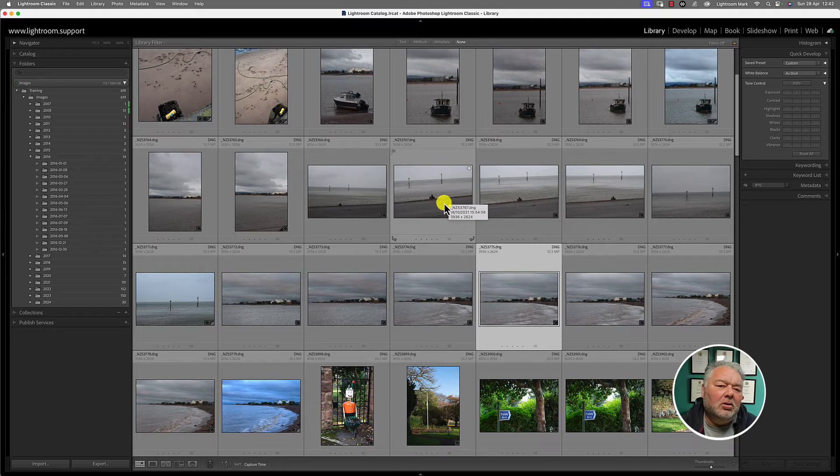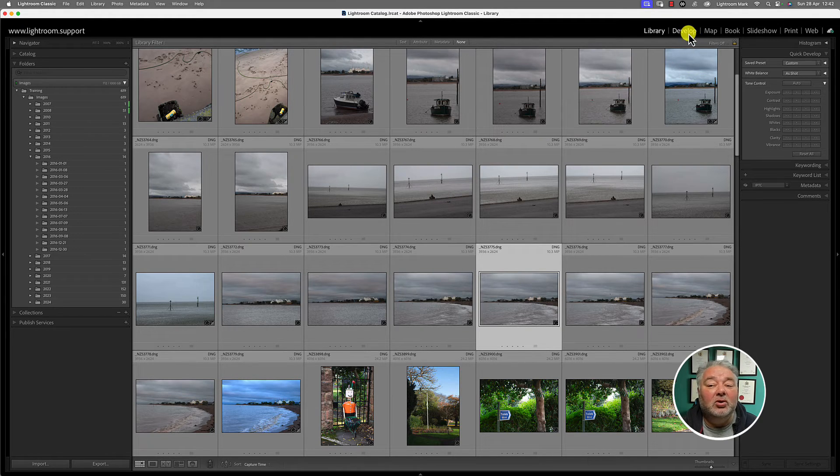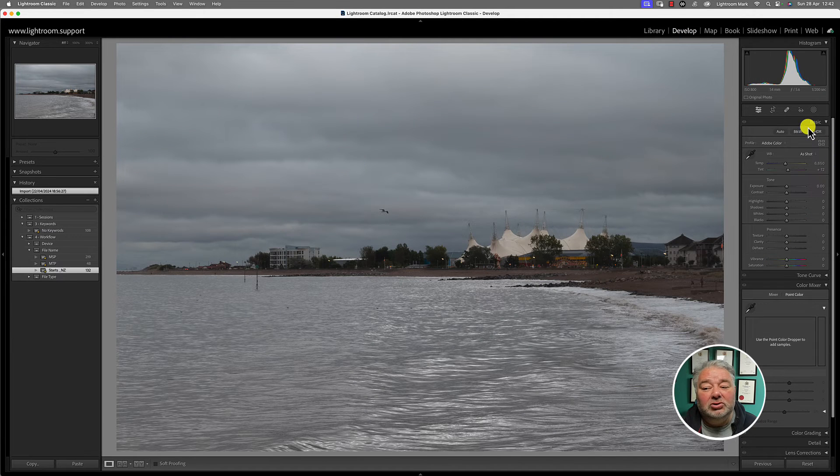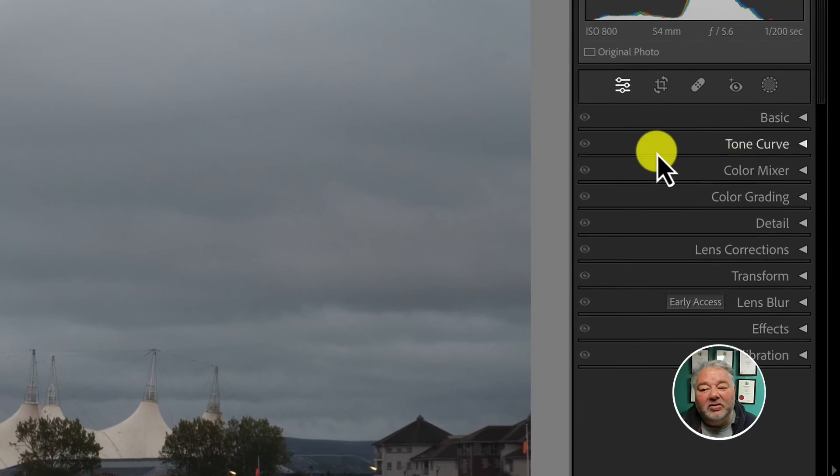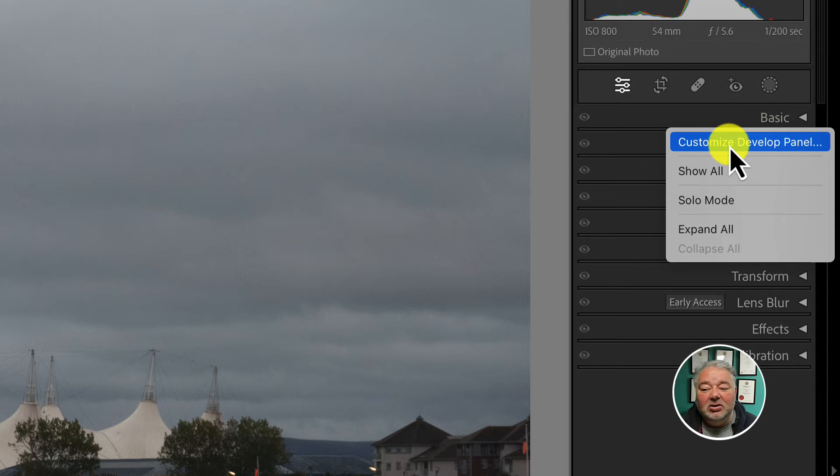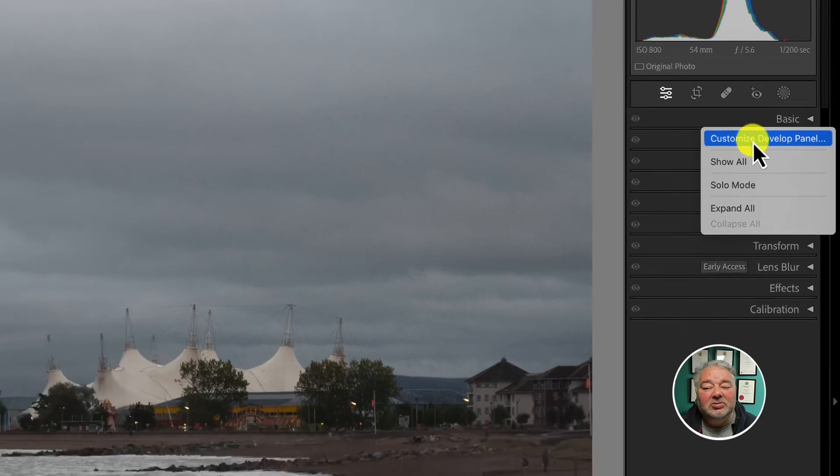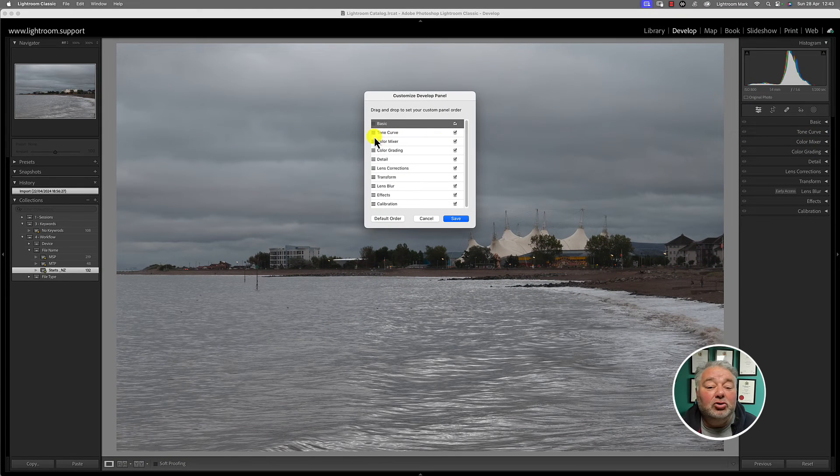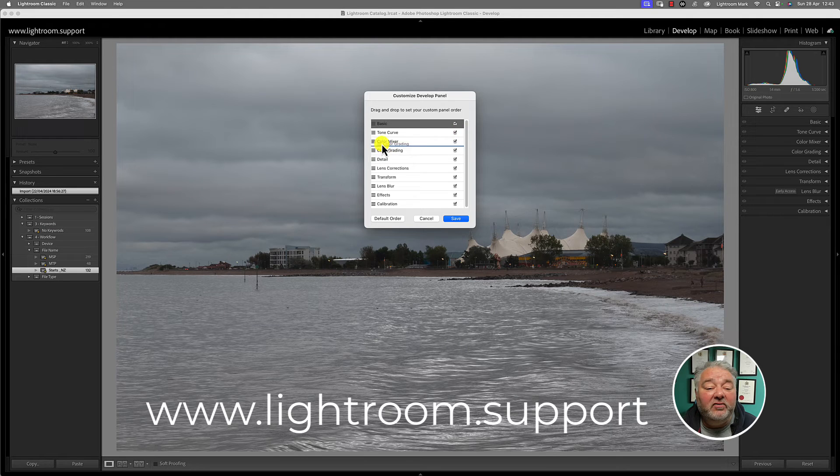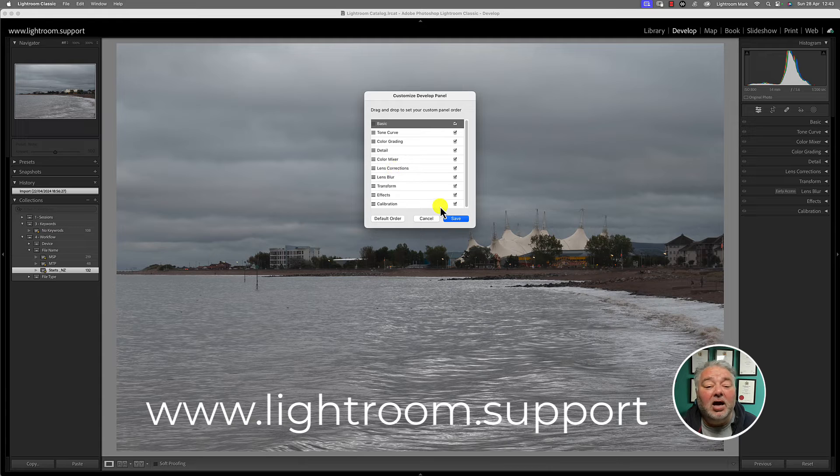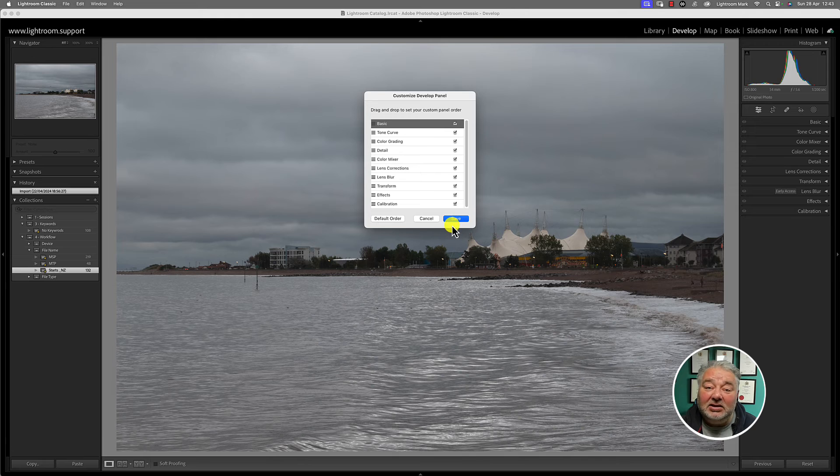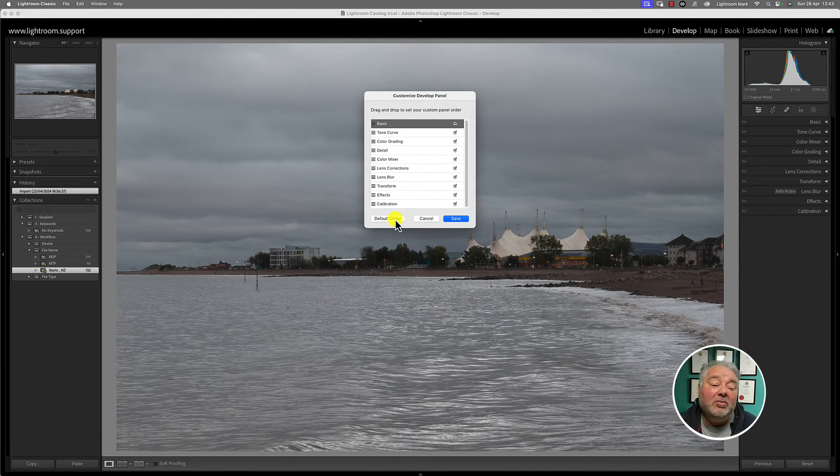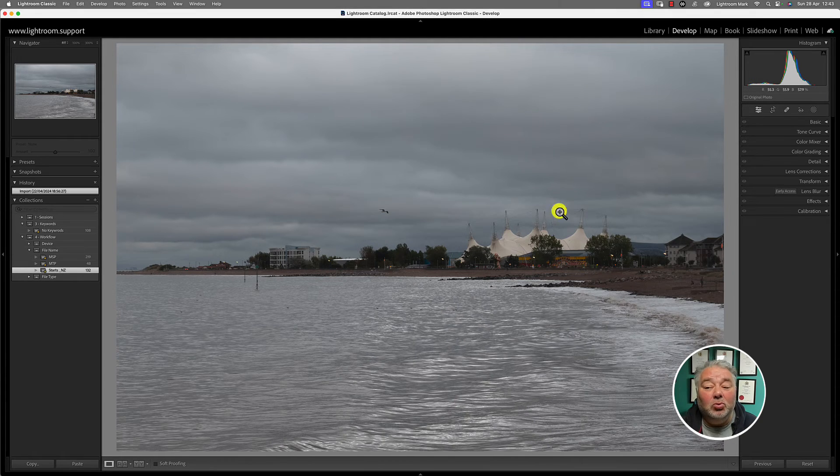So what else can you do? Well, in the develop module, you can adjust the order of the panel. So if you click right click to the left of the word basic, let's say, or it could be transform or anything like that, customize develop panel. And you can turn the tools off by ticking on the boxes and you can move them around into the workflow order you want. And you press save. You have to exit classic and restart for the order to take place. But if you get bored, you can just press the default order and it goes back to what it was.